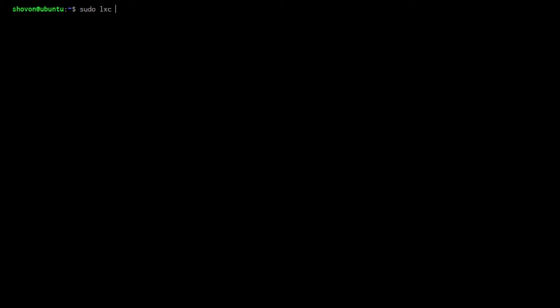Now I'm going to create the image with sudo lxc launch images colon the alias and space the name of the container, which for this example I'm going to call test1. It should take a while. It will download the image and create it.